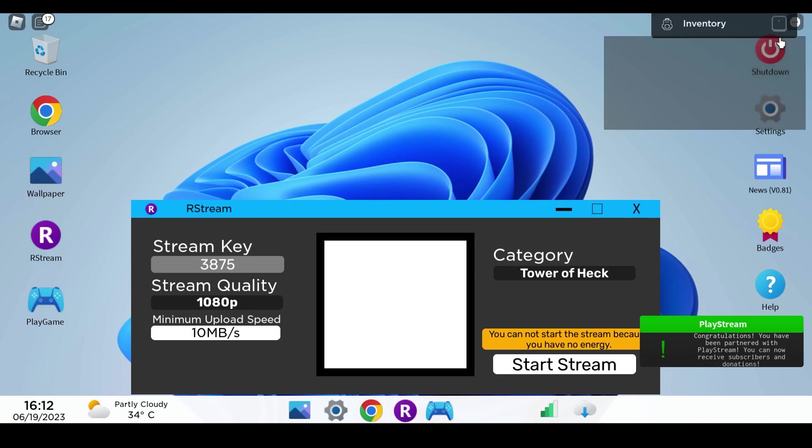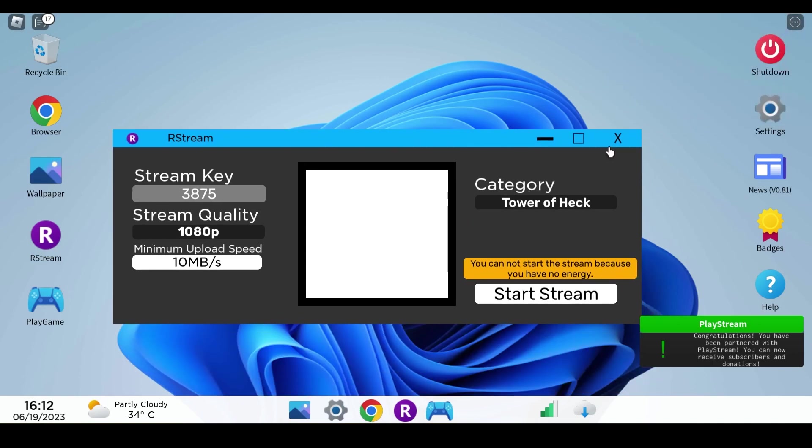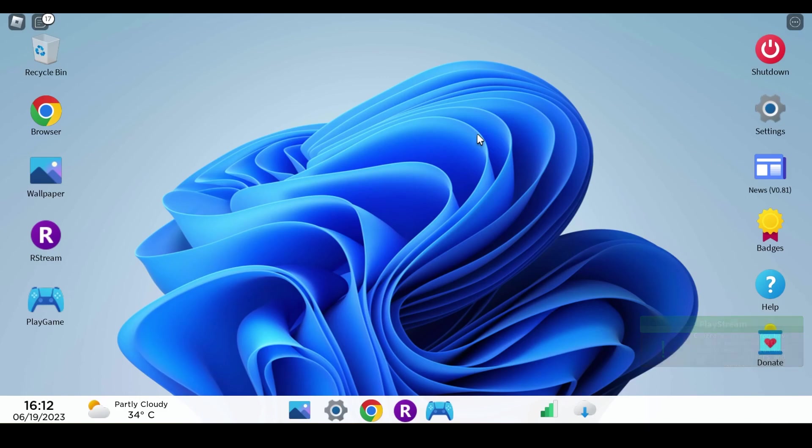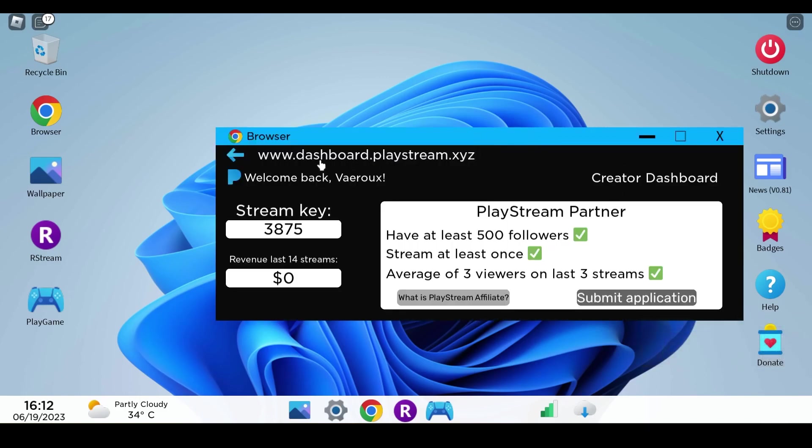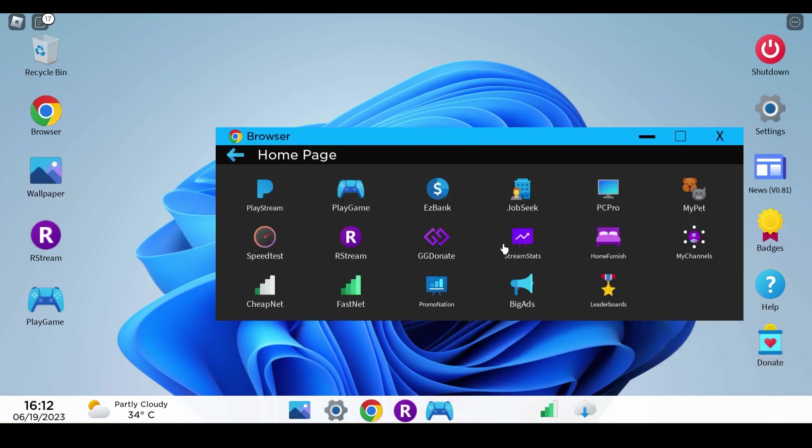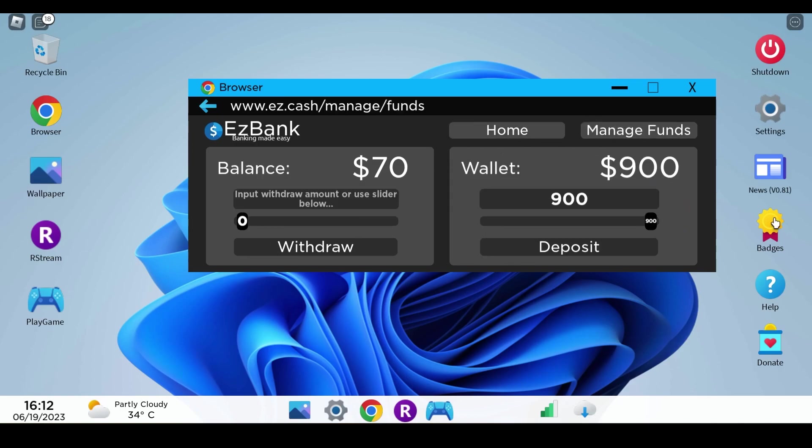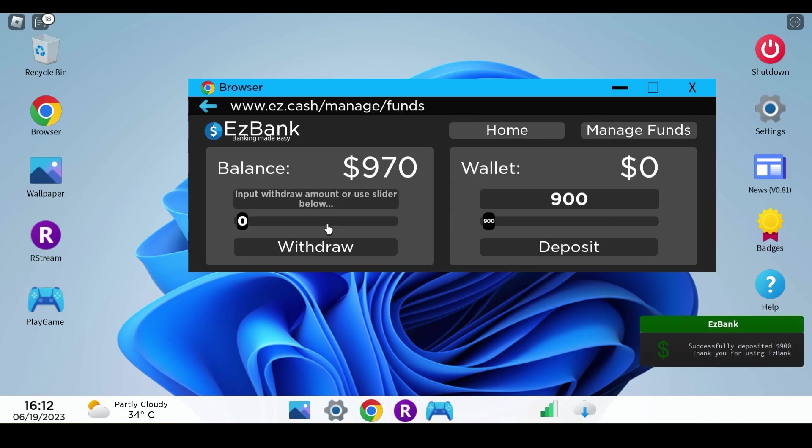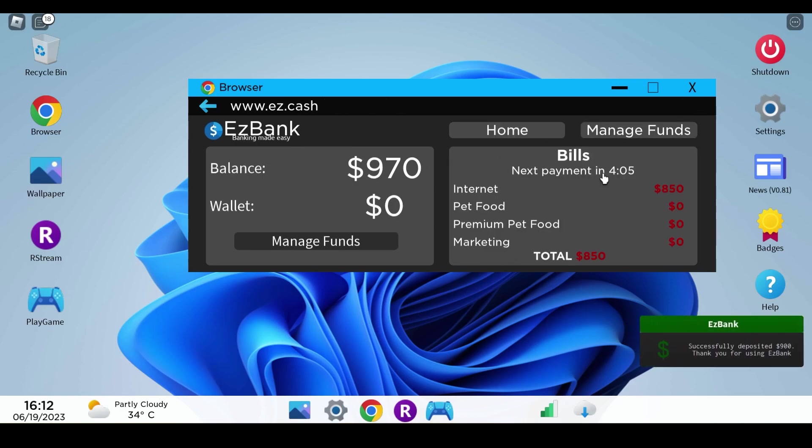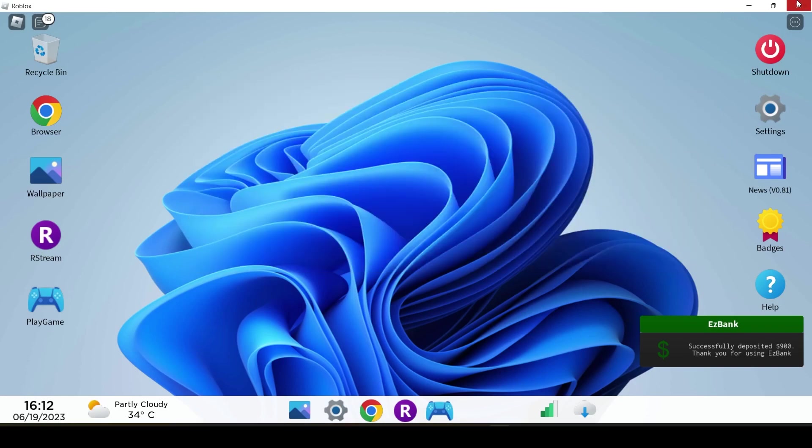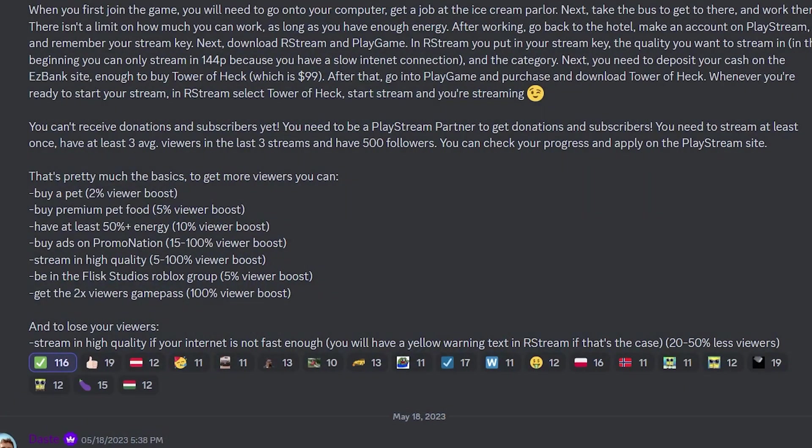Okay so the next stream we will be able to get more money from the stream because we previously don't even get anything from the stream really, it's just like we're playing you know. So our bills is 850 dollars. Okay so we have to deposit that much so we are able to pay the bill.